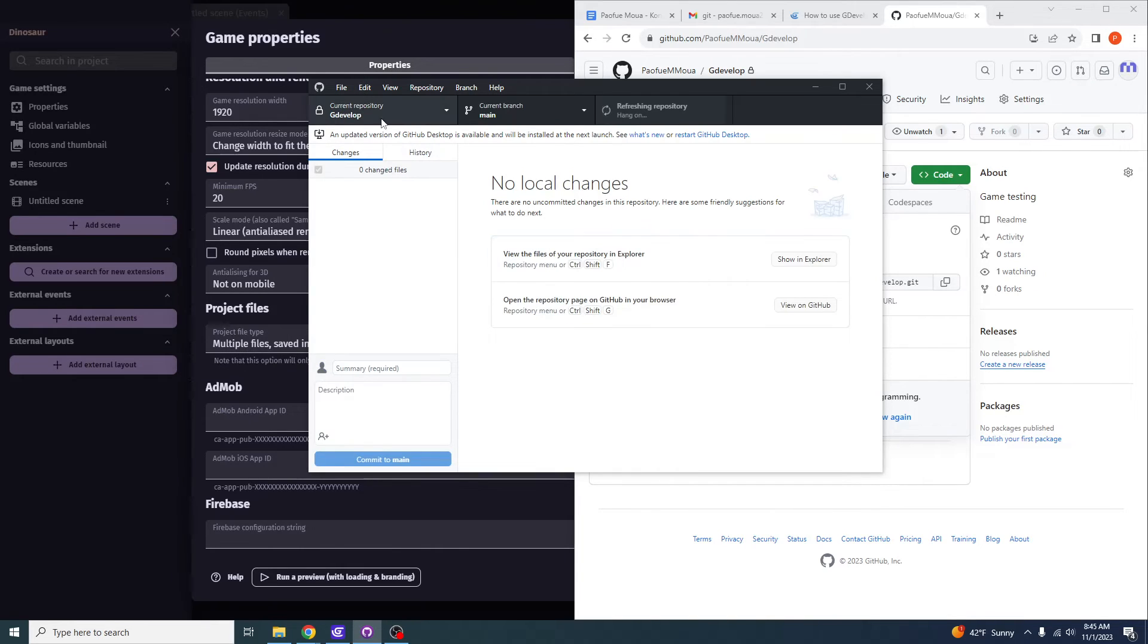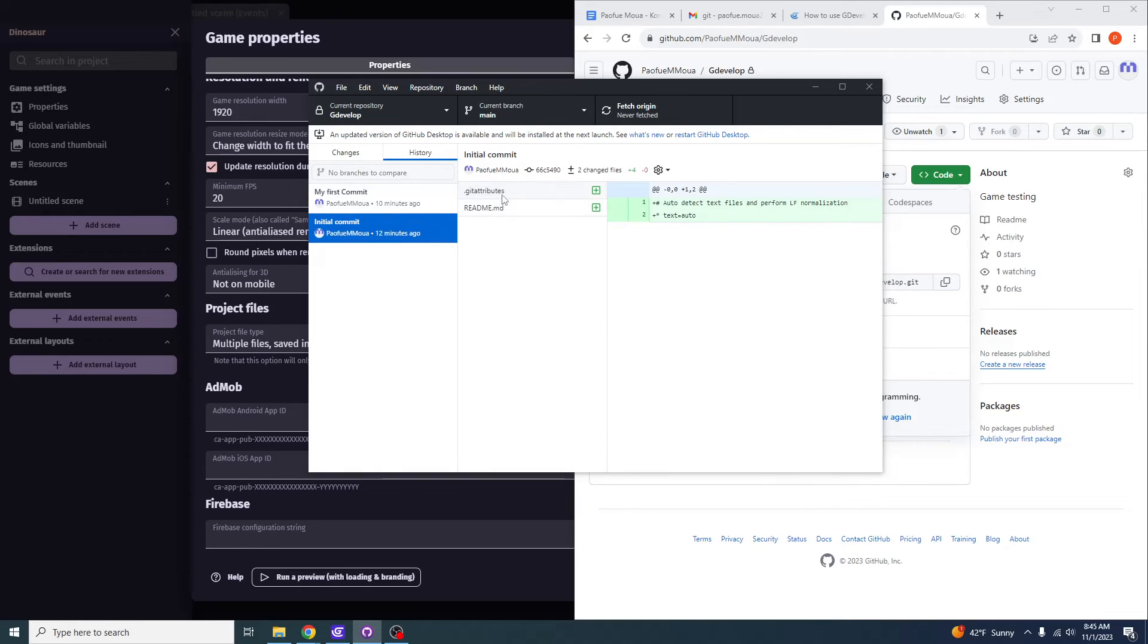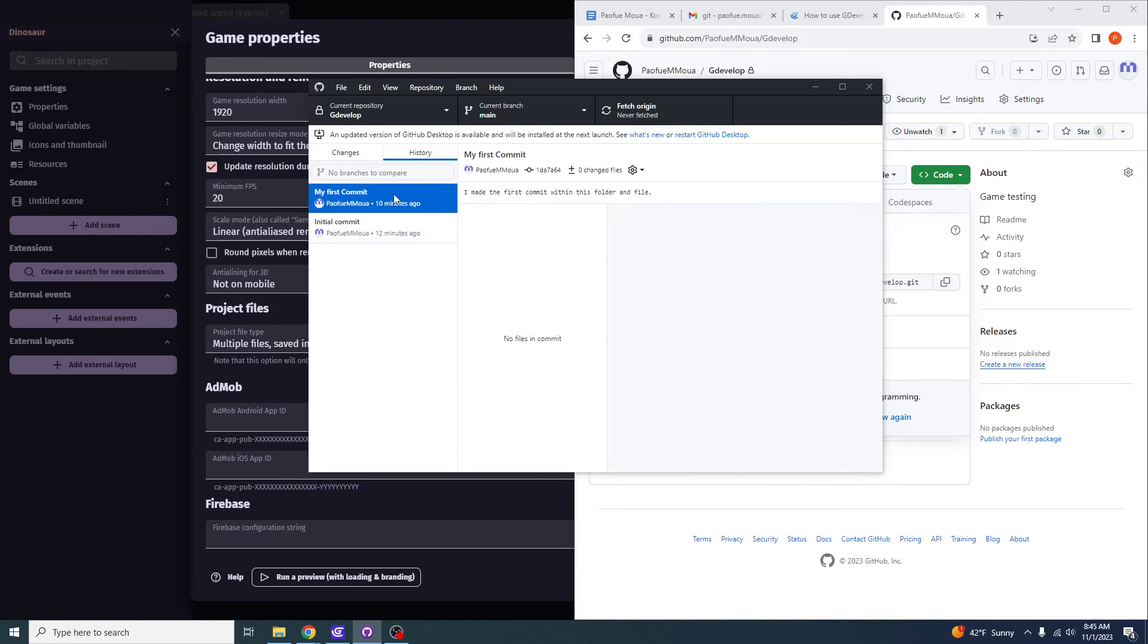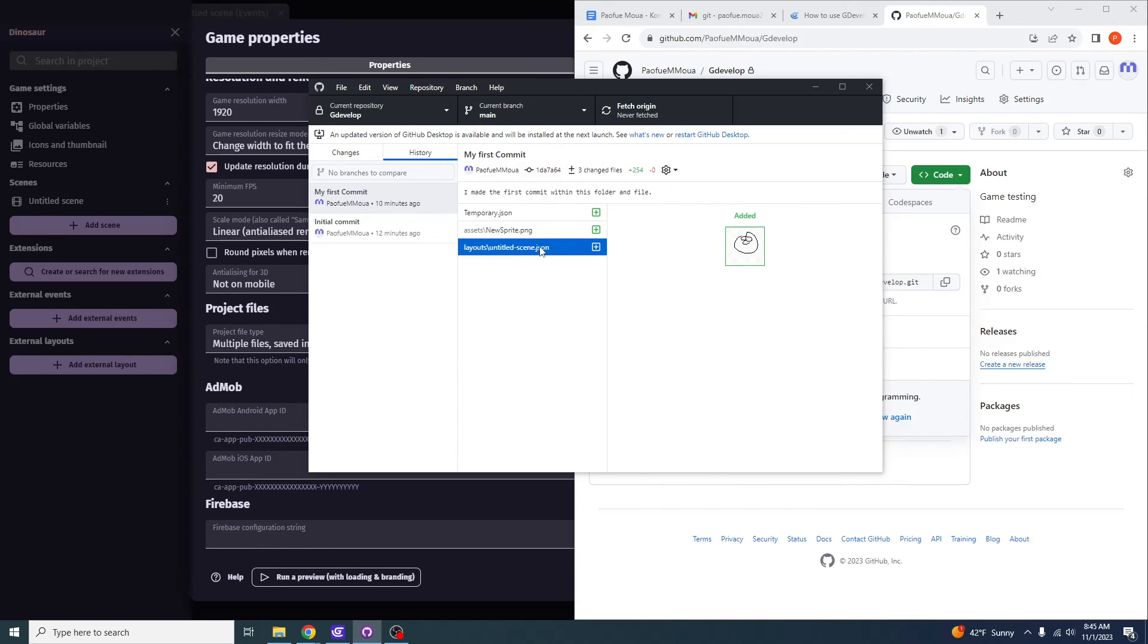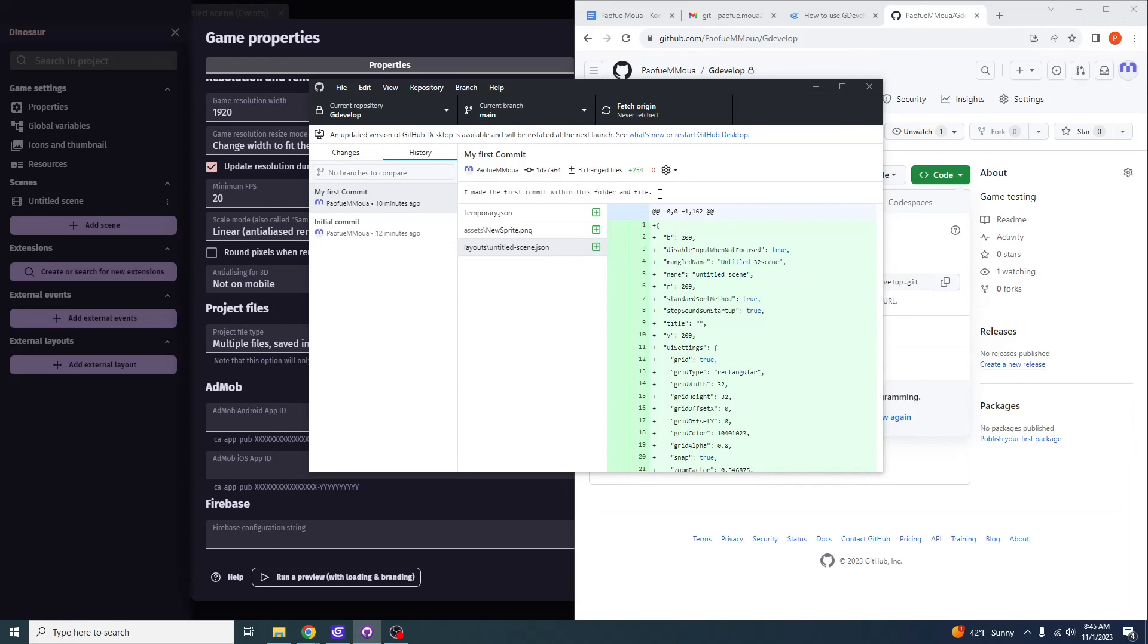There you go, and now I should have every single file into here like I did the other one. Like seeing here, I have my initial commit with everything like the readme and the git attributes, which is what I added on when I clicked add on a readme file. And then I have my first commit, which is the temporary JSON, the new sprite, and the untitled scene. And as you can see here, it will keep all your documentation right here, so you can read this whenever you need to. And this is your history log, so everything that anyone publishes will all be right here for you to check out.